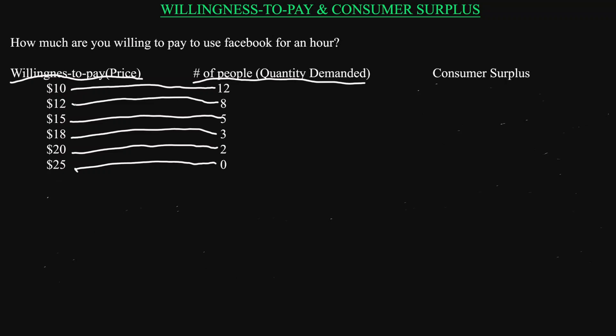So what is this willingness to pay? Willingness to pay is the maximum amount that they are willing to pay to use Facebook for one hour. This is also called the marginal benefit of using Facebook for one hour. So for these 12 folks, the marginal benefit is equal to $10.